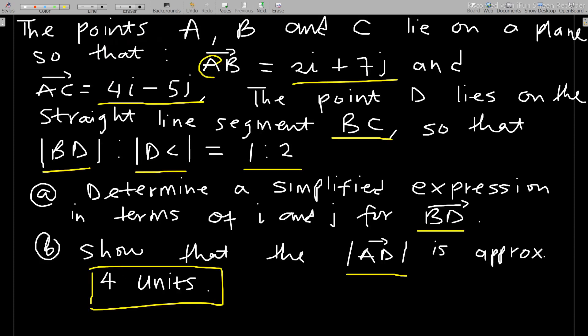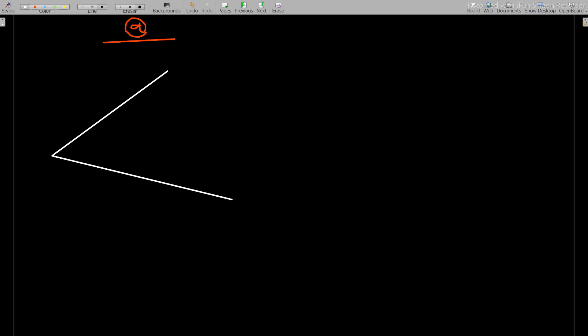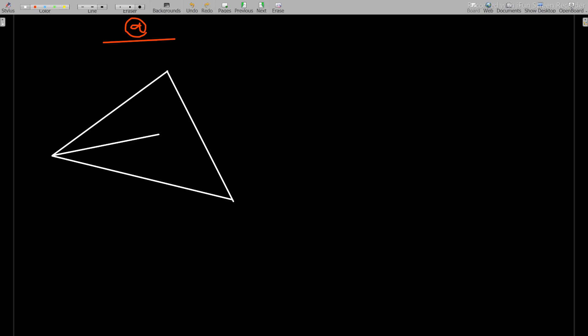Since vectors AB and AC both have initial point A, we can use the triangle law to sketch them. AB goes one way, AC goes another, and the line BC connects them. Point D divides line segment BC in the given ratio.